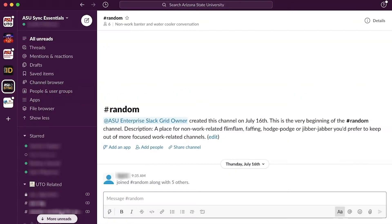Before starting, be sure that you are the administrator for the workspace, or that you have permission to add Slackbot responses to that workspace. Otherwise, you'll be unable to perform the following steps.